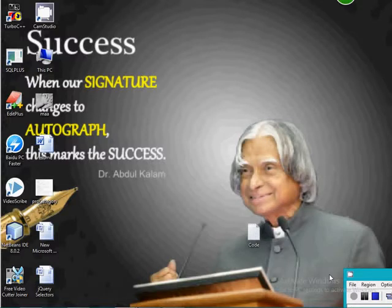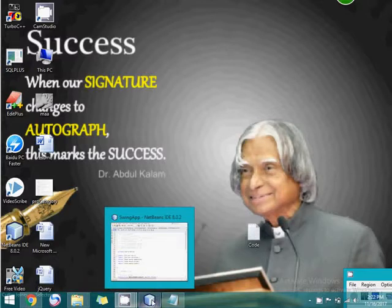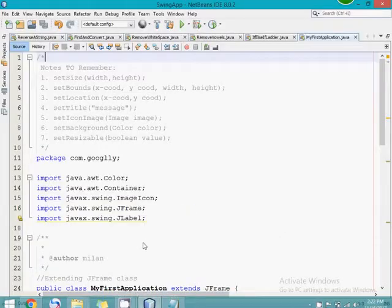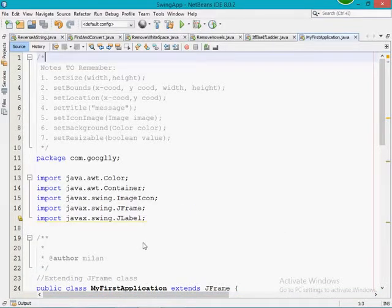Hello YouTube, welcome to my channel CecretPoint. My name is Milan, and in this video session onwards I'm going to create a small login application without using the drag and drop functionality provided by NetBeans. I'm not going to use the drag and drop features. I'm just going to write simple JLabel, JTextField, JPasswordField, and JButton, and by using those components I'm going to create a small login interface. Later, if the login credentials are correct, it will move to the next home page.